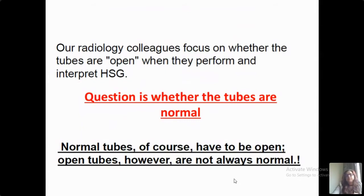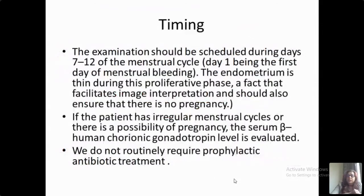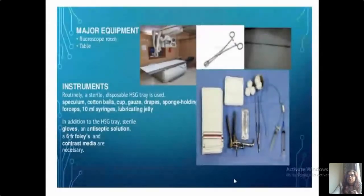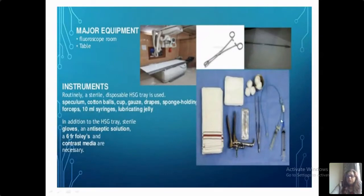Timing: the examination should be scheduled during days 7 to 12 of the menstrual cycle. The endometrium is thin during this proliferative phase, which facilitates image interpretation, and there is no pregnancy in this period. If the patient has irregular menstrual cycles, go for a serum beta-hCG level to confirm. We do not always require prophylactic antibiotic treatment. The major equipment needed is a fluoroscopy room or even an x-ray table, along with the HSG tray.